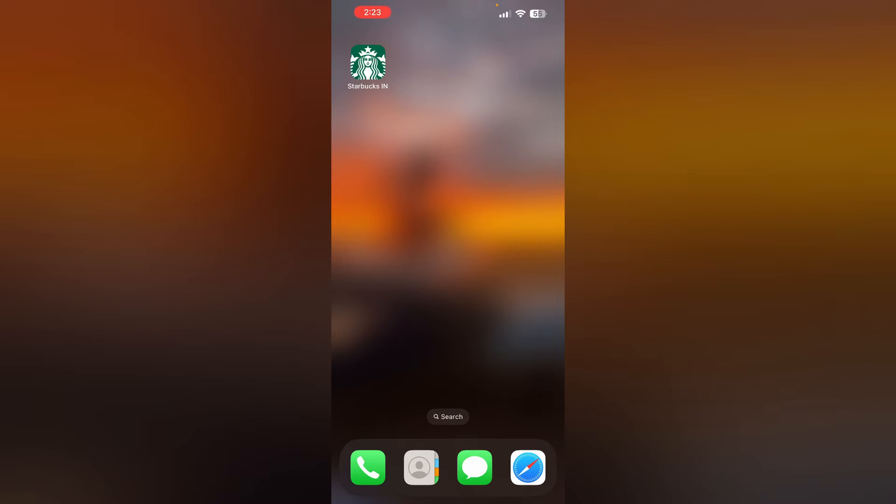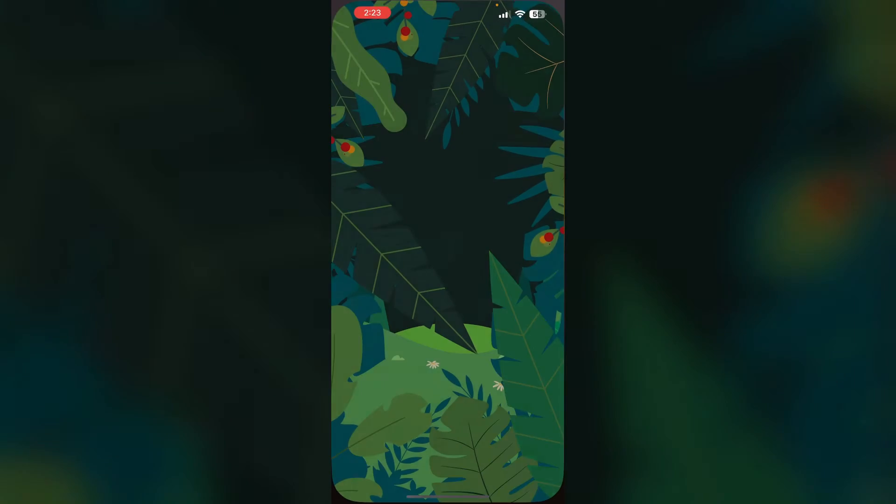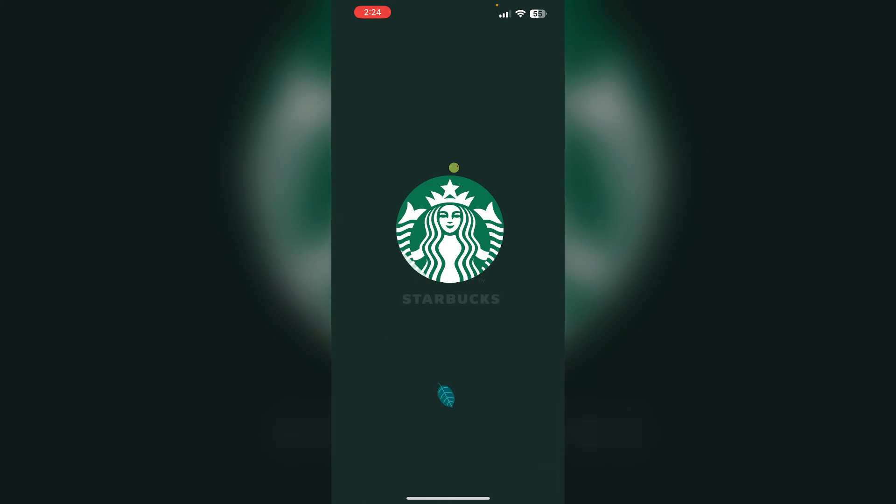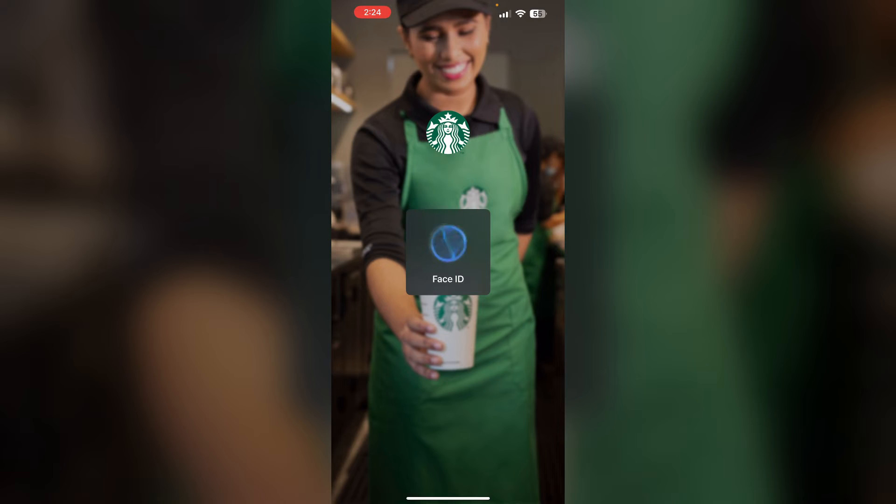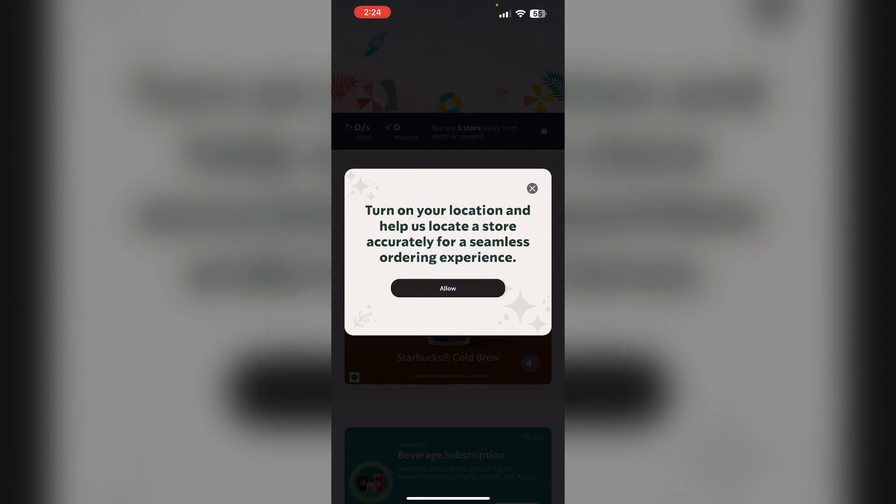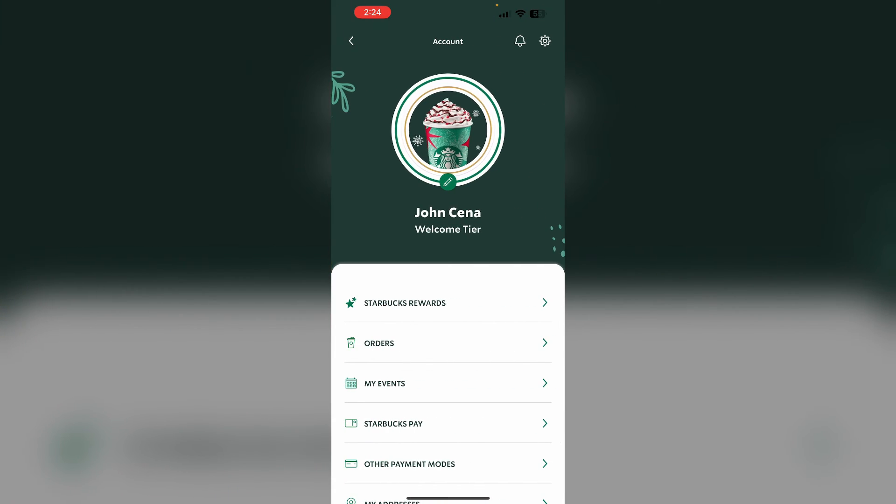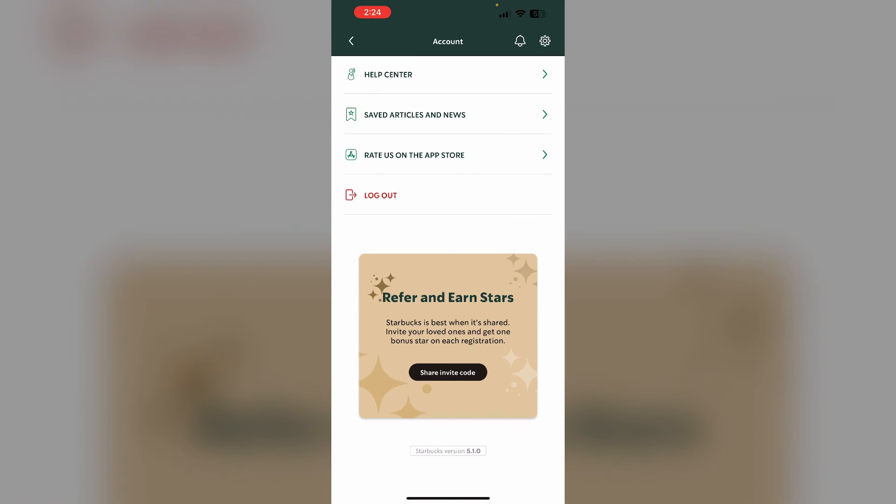Number two: Log out and log back in. Sign out of your Starbucks app and then log back in. This simple step can sometimes resolve various issues within the app. To do that, open the Starbucks app, go to your profile section on the top right corner. Now scroll all the way till you see logout, click on it and log out of your account.